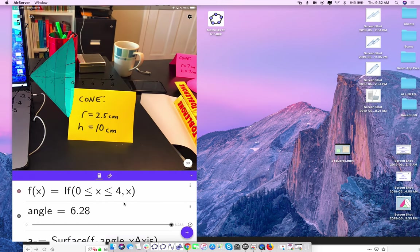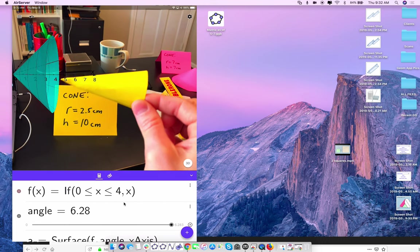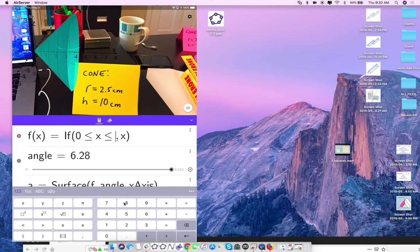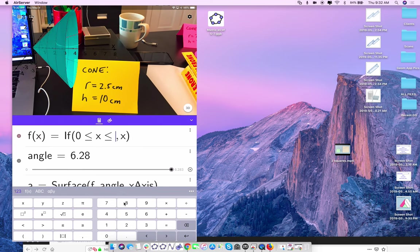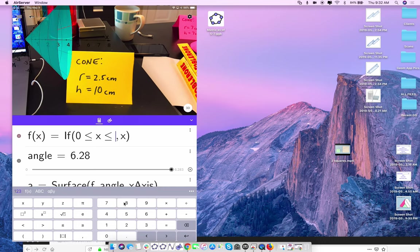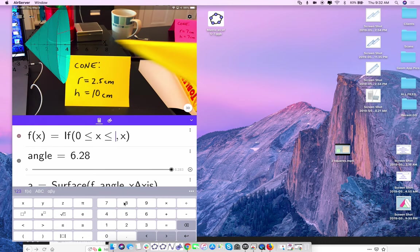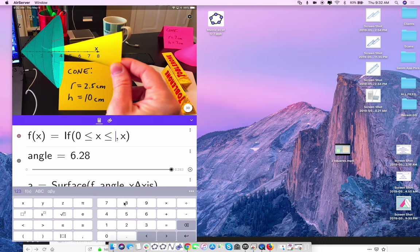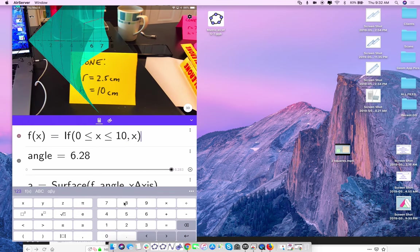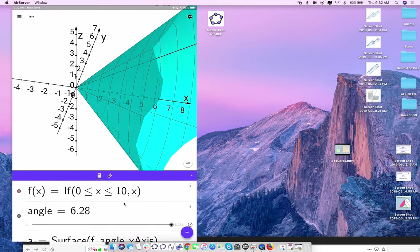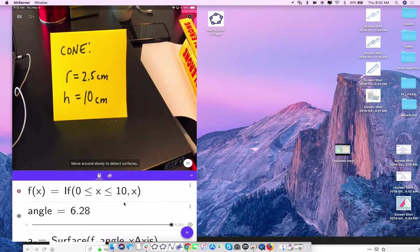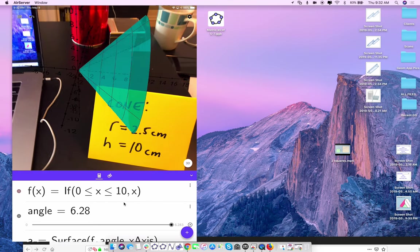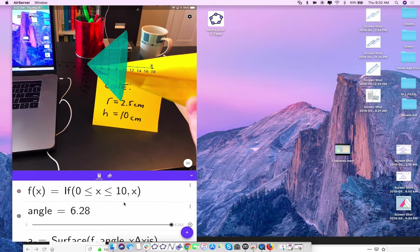Now if you're an Algebra 1 teacher, your kids can do this. I have a cone I quickly made — the radius is 2.5 centimeters, the height is 10 centimeters. I'll change the color to blue so it's seen better. I want you to role-play as a student: is this a good model for this cone? What do I need to do to my function to build this model? The height goes along the x-axis and is 10, so I go from zero to 10. But what else has to change? The slope — the radius is the rise, the height's the run: 2.5 over 10.